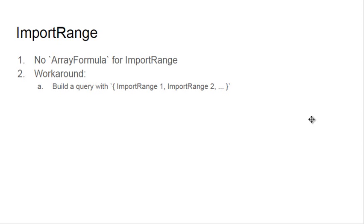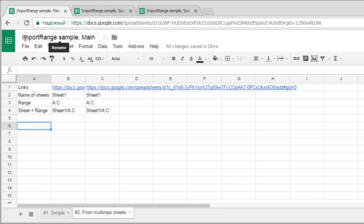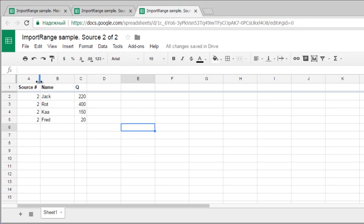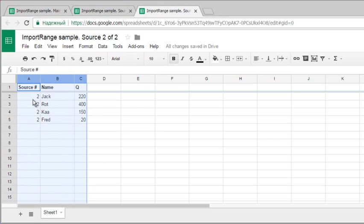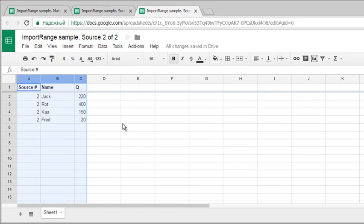So let's start. Here is my main sheet, it is called import range sample main. I have two sources: source 1 of 2 with data in range A to C, and source 2 of 2. I also entered number of source so we could see results, and the range is also A to C.